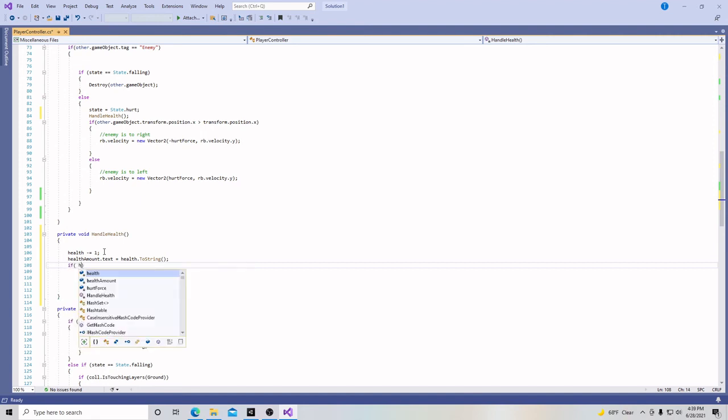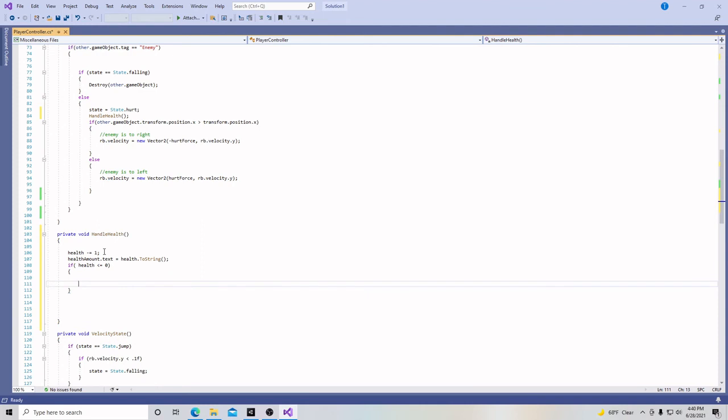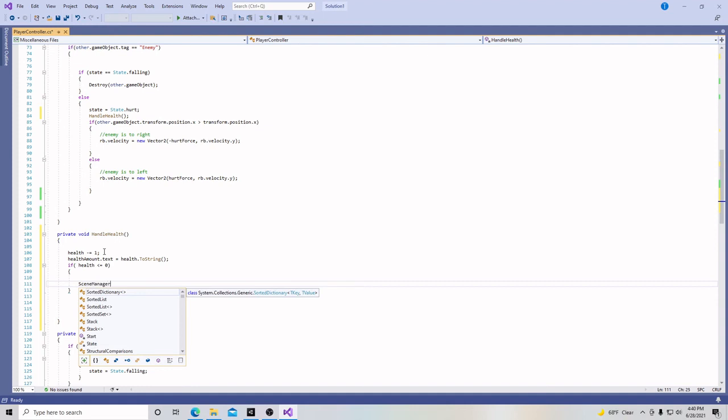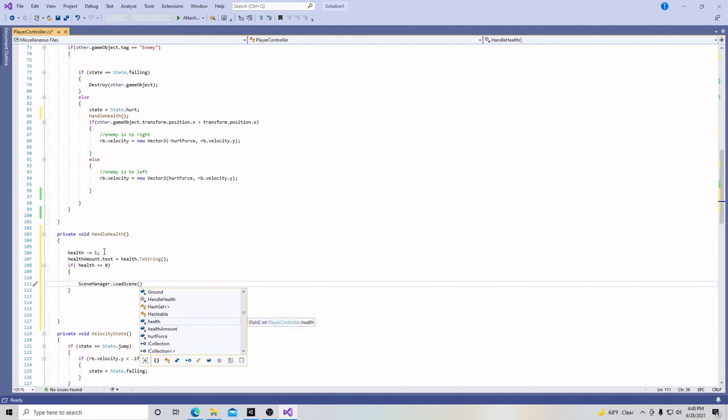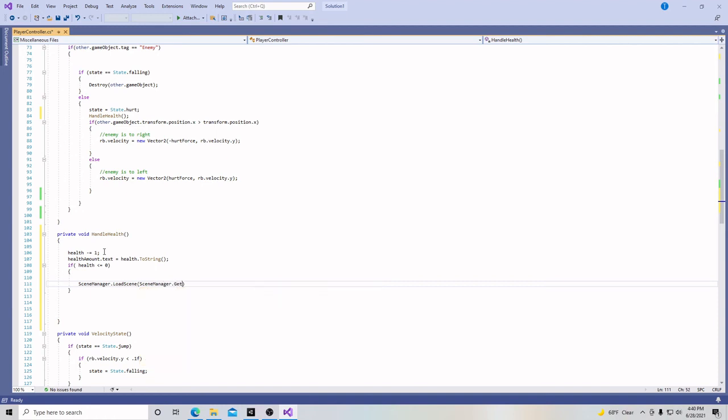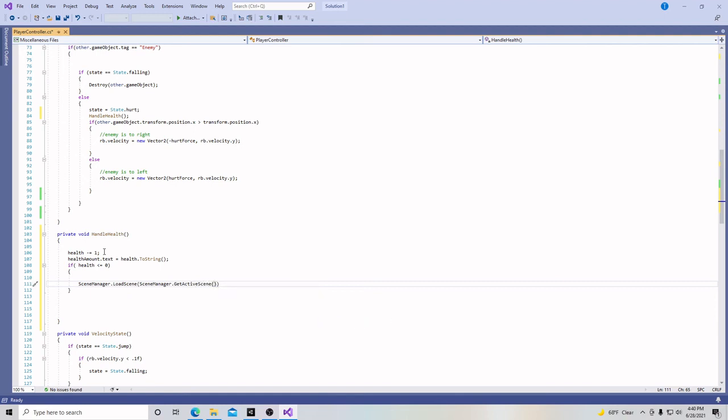And then we're going to put if health is less than or equal to zero brackets. And then we're going to put scene manager dot load scene. And then scene manager, let me spell this right, manager dot get active scene. Parentheses, then dot name, and at the end of it, a semicolon. So this is basically saying that if the health goes below zero, the scene manager will load the current scene, the get active scene right there. So we're going to hit save.